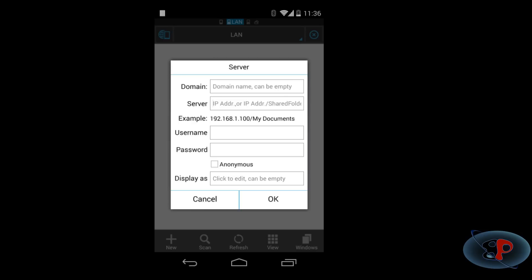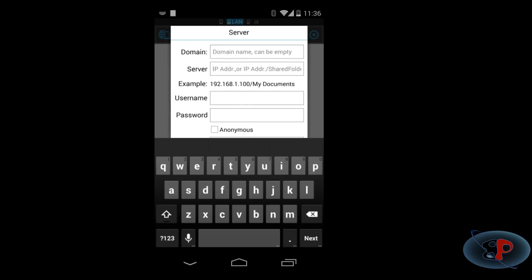Now, the second field server, you need to enter the IP address of the server. The server is nothing but your PC here. So, I will go ahead and enter the IP address of my PC.